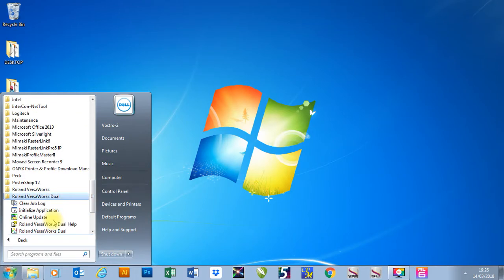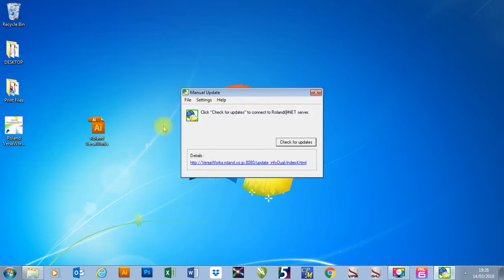Then I'm going to go to online update and it will give me the manual update box. I'm going to press the check for update button.